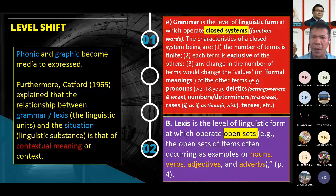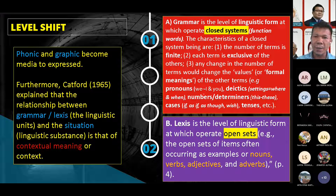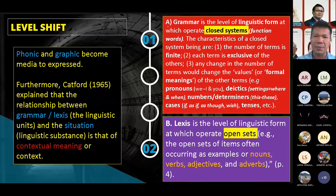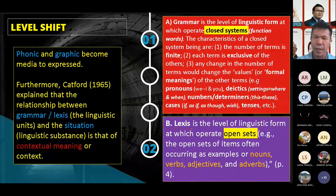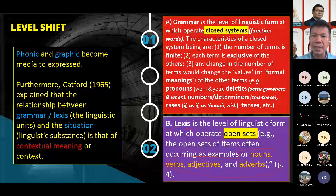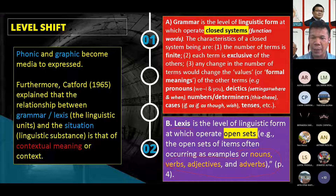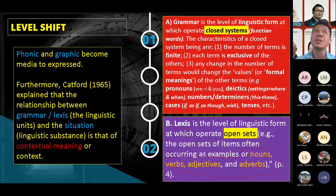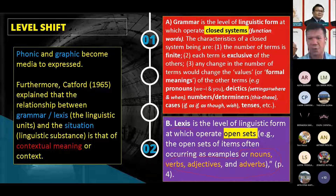Pronoun is also part of the closed system. In level shift, there are two key topics to understand: the difference between grammar and lexis. Lexis covers four word classes: noun, verb, adjective, and adverb. Grammar focuses on the other four word classes: pronoun, preposition, conjunction, and interjection.